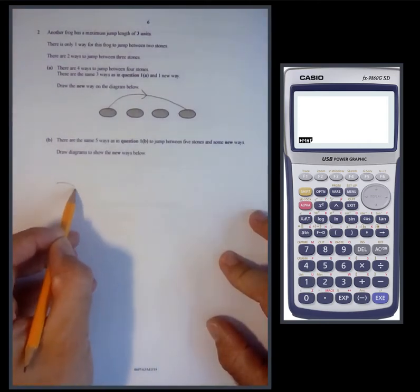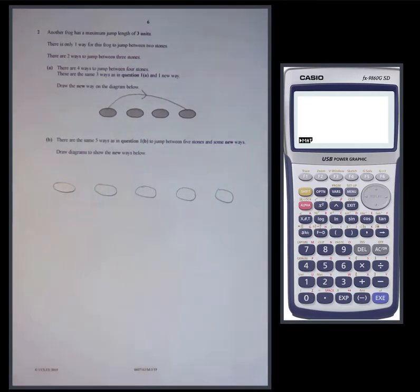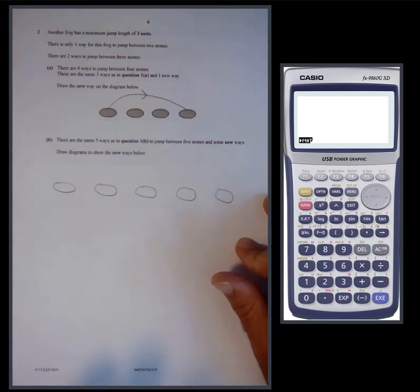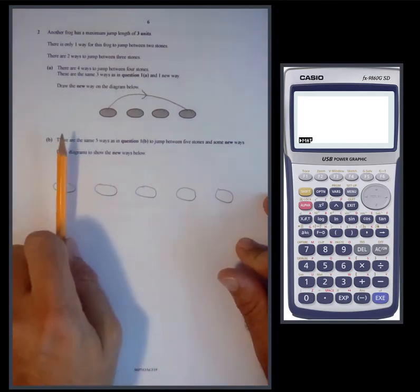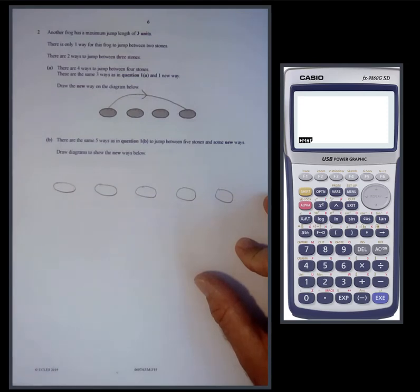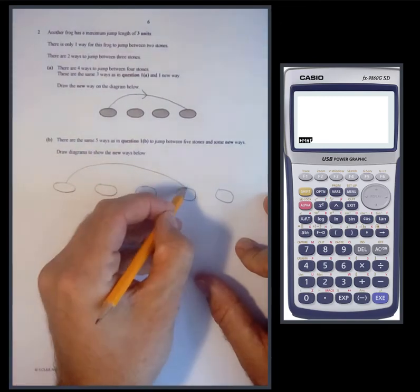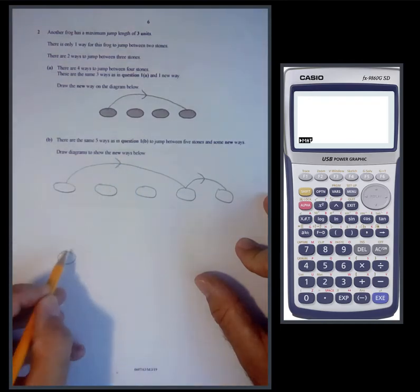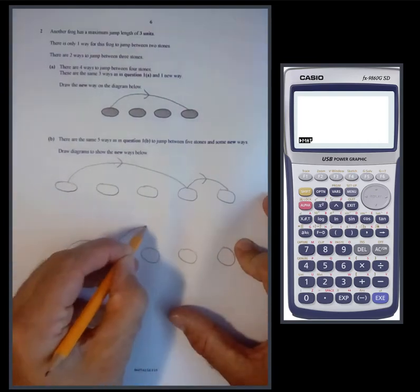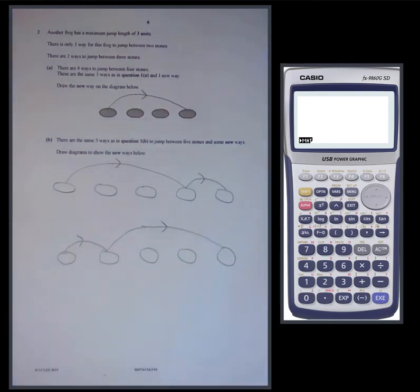Thinking about how threes combine to make four — since you only need to cover a total of four units for five stones. A three and a two won't work to make four. You can only combine a three with a one. So you could go three then one, or one then three. Those are the only new ways.